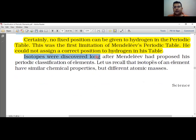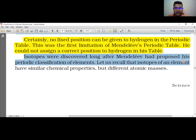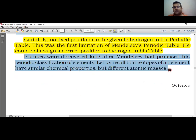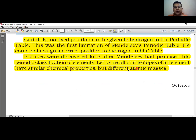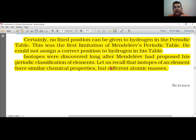Isotopes were discovered long after Mendeleev had proposed his periodic classification of elements. An isotope of an element has similar chemical properties but different atomic masses. Isotopes have the same atomic number but different atomic masses, so they share the same chemical properties with only slight differences in physical properties.